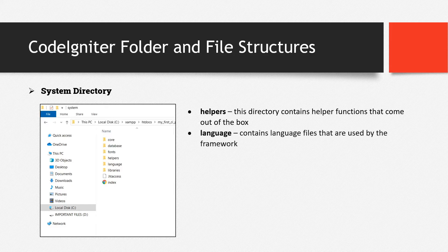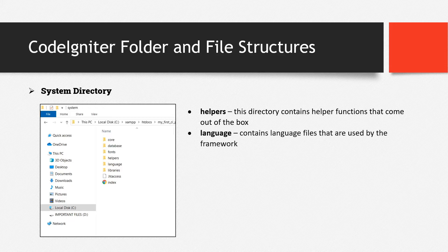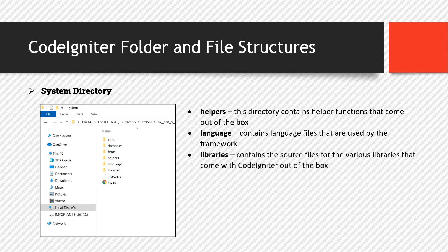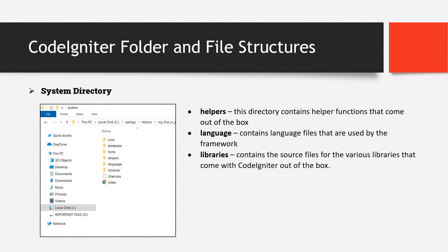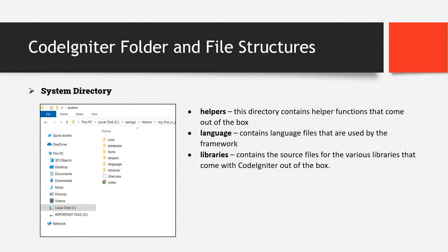Then we also have the language, contains language files that are used by the framework. Then we have libraries, contains the source files for the various libraries that come with CodeIgniter out of the box.